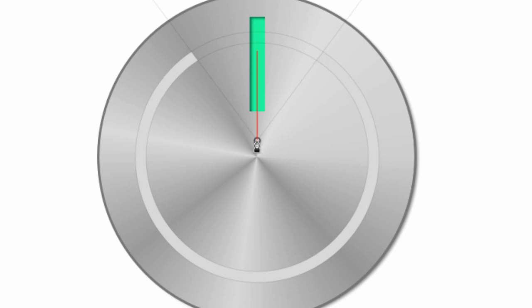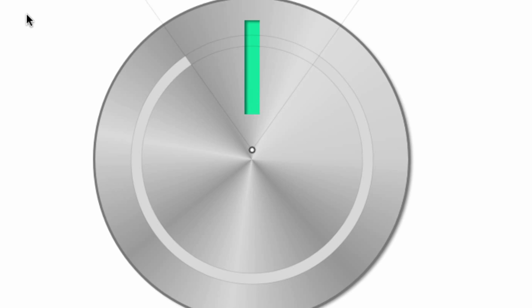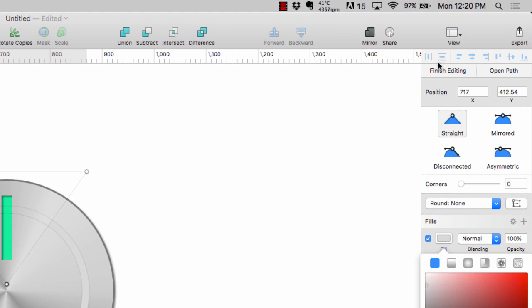Grab this bottom point and I'm just gonna drag it down. If you look at the cutaway on our ring, drag it down to where it looks straight, and that looks good to me. So I'm done, I'm gonna come up here, click finish editing in the upper right.